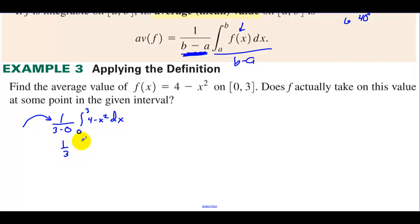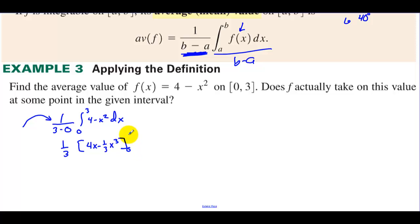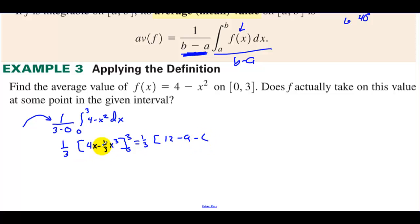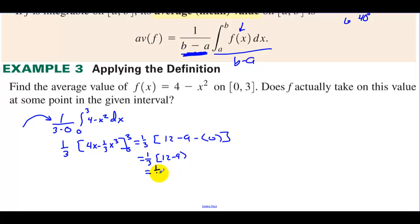We have 1/3 times the antiderivative: 4x minus (1/3)x³, evaluated from 0 to 3. This equals 1/3 times (12 minus 27/3), which is 1/3 times (12 minus 9). Plugging in 0 gives 0, so we have 1/3 times 3, which equals 1. The average value is 1.